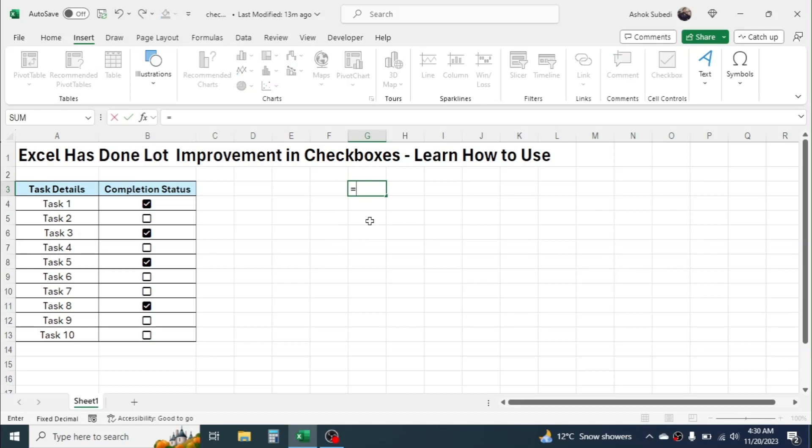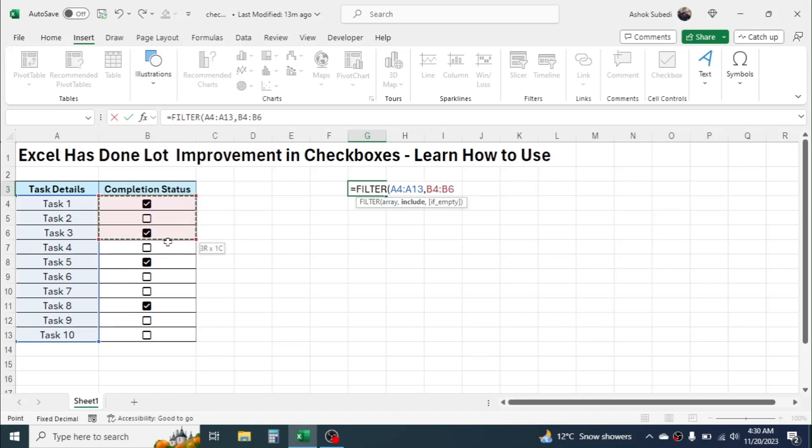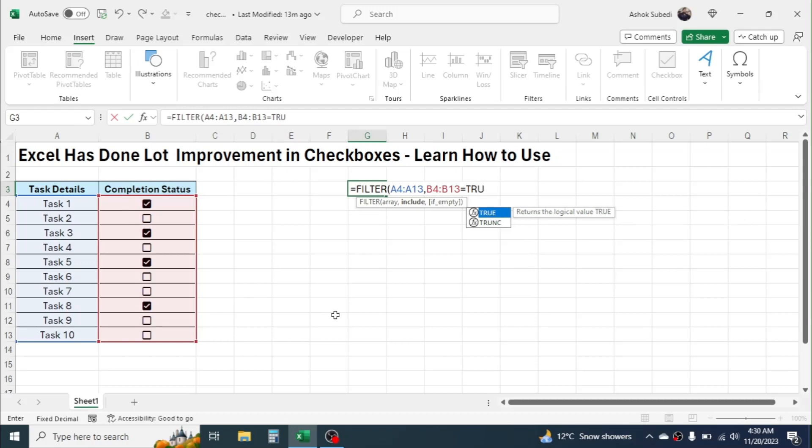Equal to, then press FILTER formula, bracket open. In this array, select the task details, comma, and include, we have to select this checkbox range, then equal to, is equal to, then type TRUE here. Then give a comma and in the if empty, type double quotation to display blank if the result is empty.